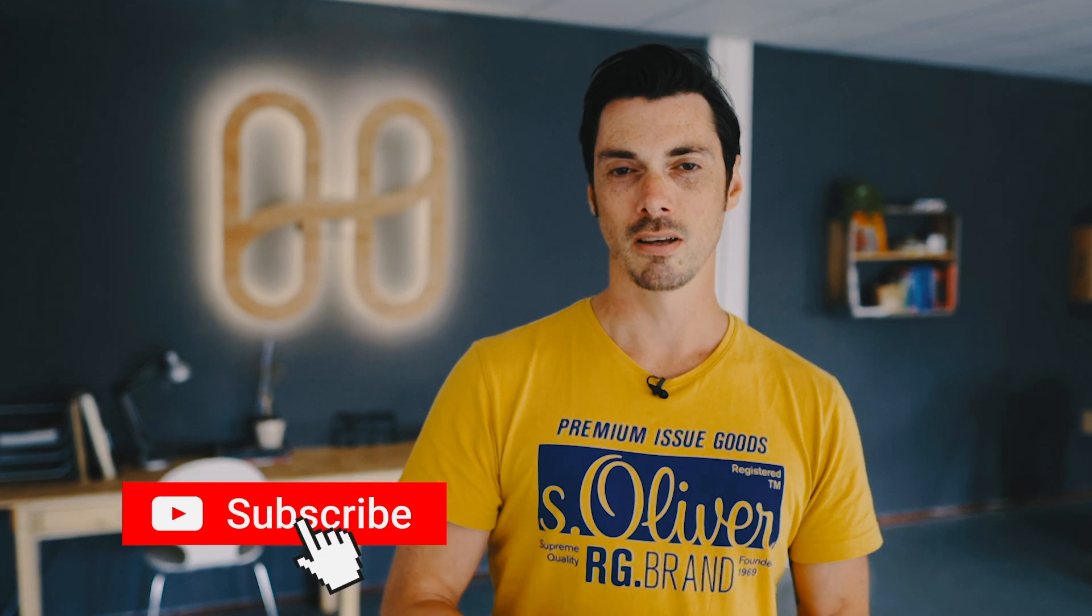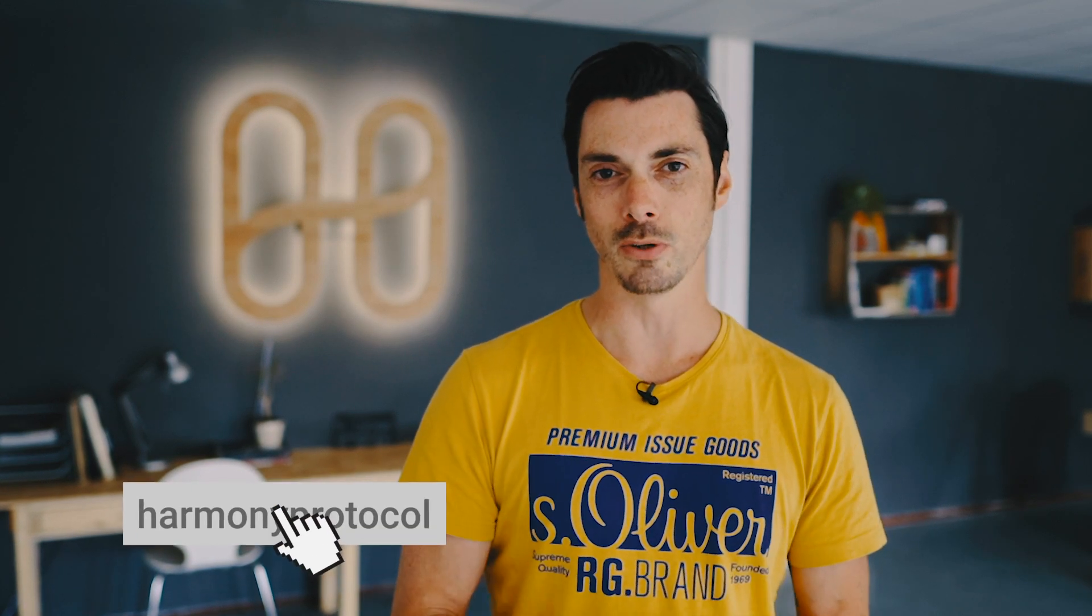But before we do that, can I just ask you, and it's the first time I'm doing this, to hit the like button, hit the subscribe button, because that helps us rank on YouTube and it helps us grow the channel. Thank you.